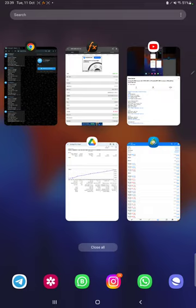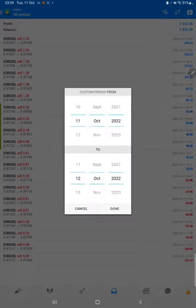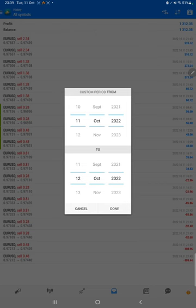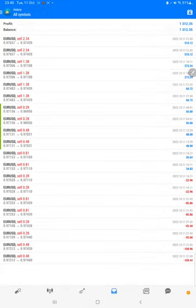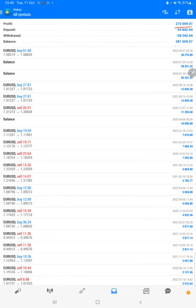Starting with a new update, first of all we will verify the trading account history on MT4. Here we will select a custom period so total history will be available. The total profit is $275,000 and the current balance is $281,000.